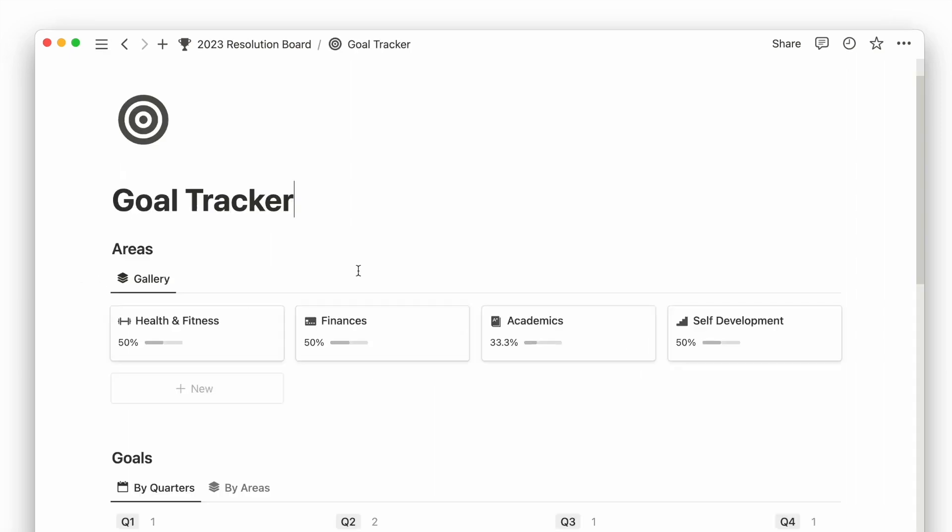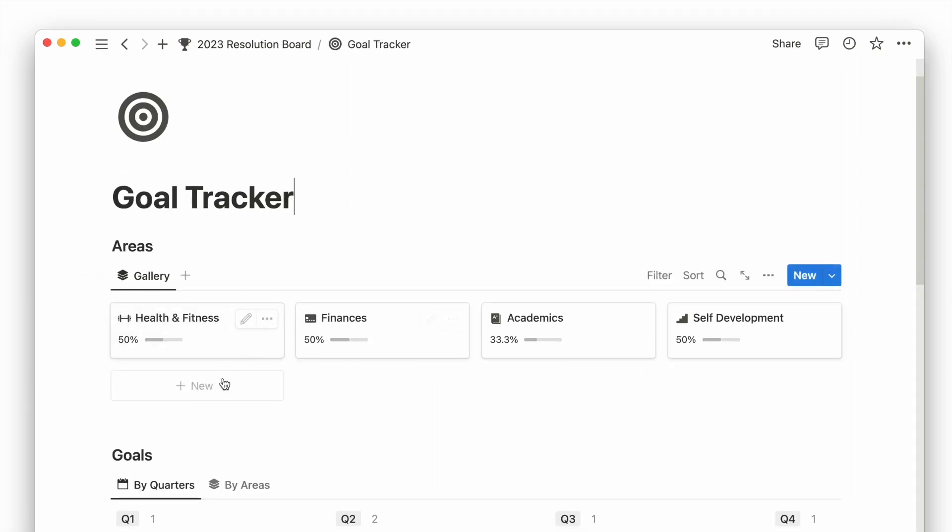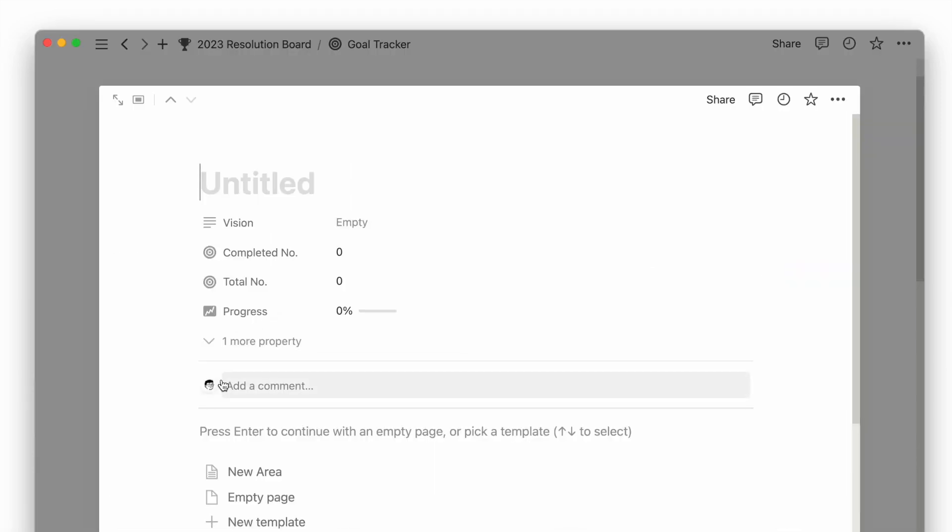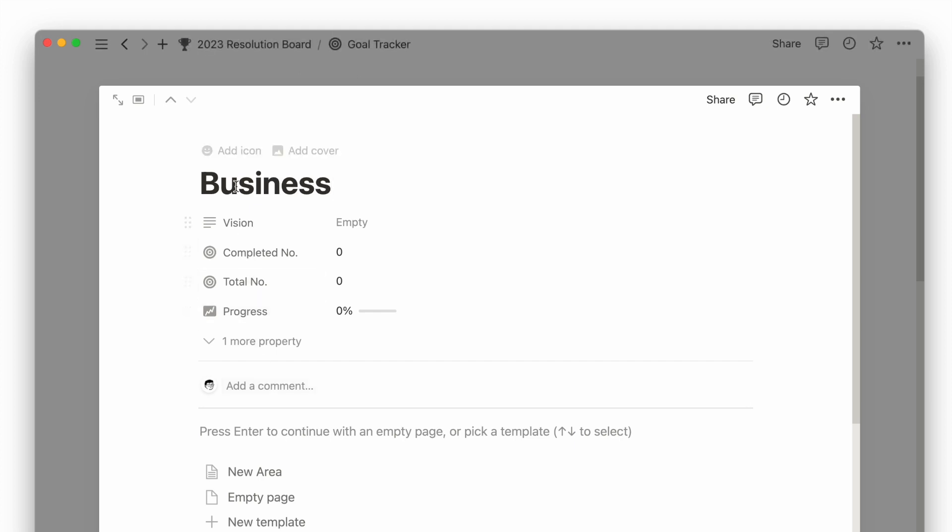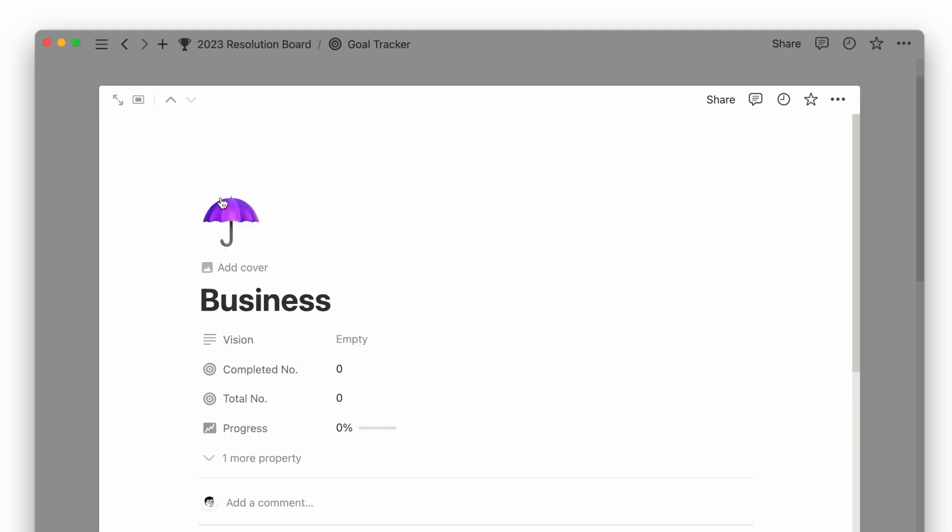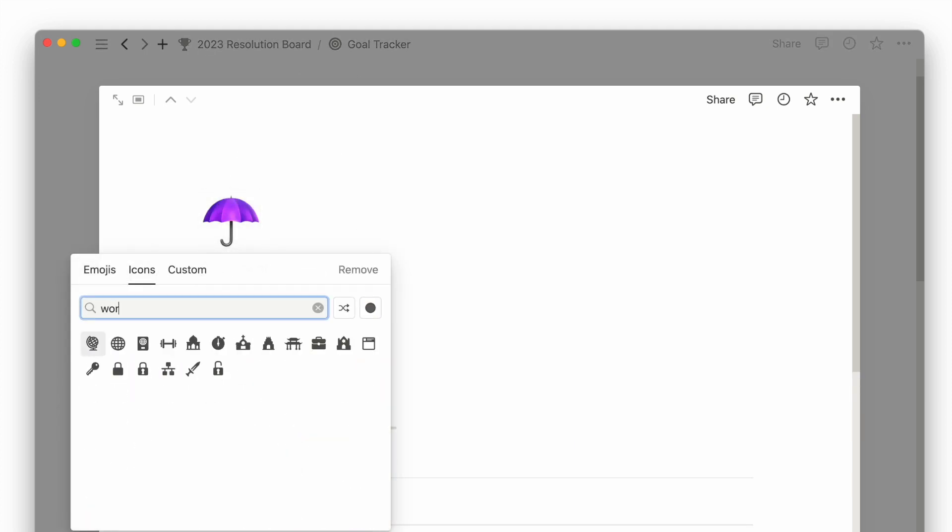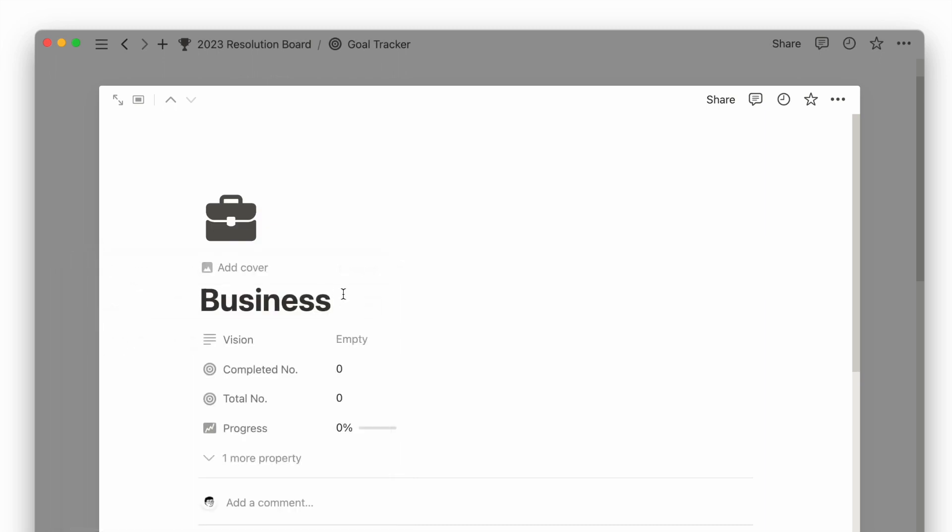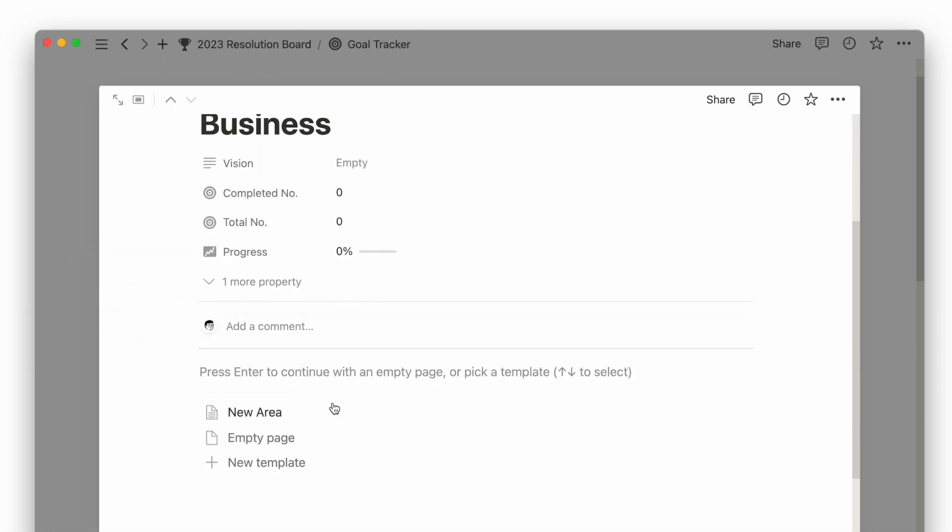Firstly, I can add the different areas in my personal and work life. This can be my family, my relationships, my career, my finances, my education, my health, or my hobbies.